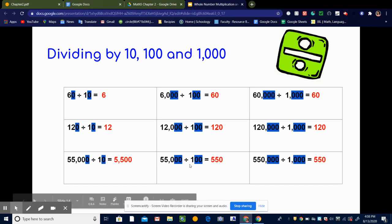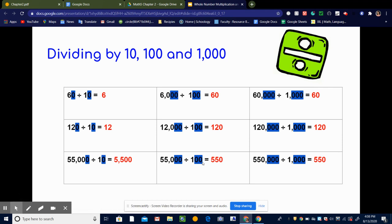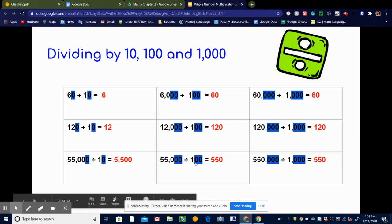Last one: 55,000 divided by 100. Since we're dividing by 100, we're going to mark out the two zeros in 100, then mark out two zeros in 55,000. That leaves me with 550 divided by 1, which is 550.